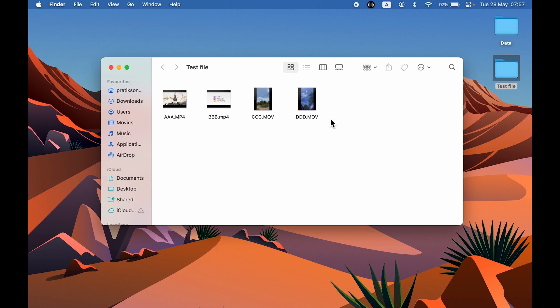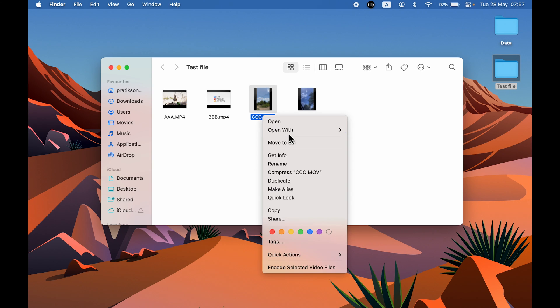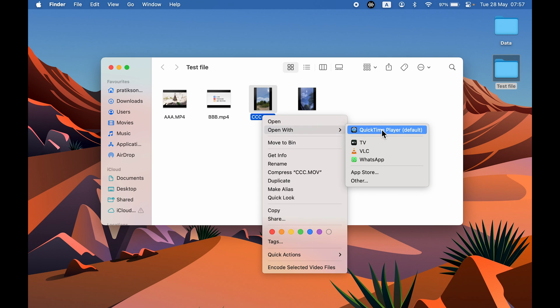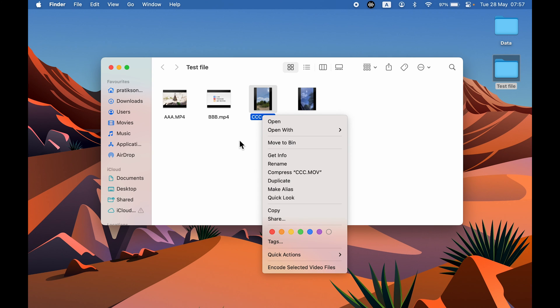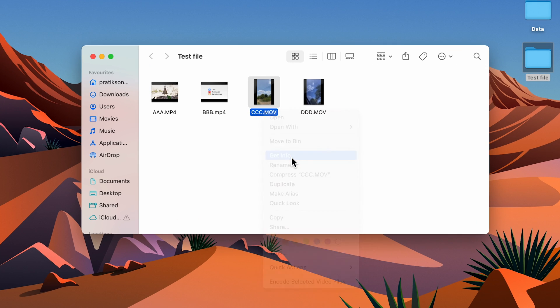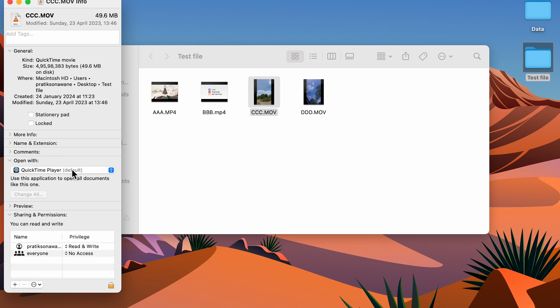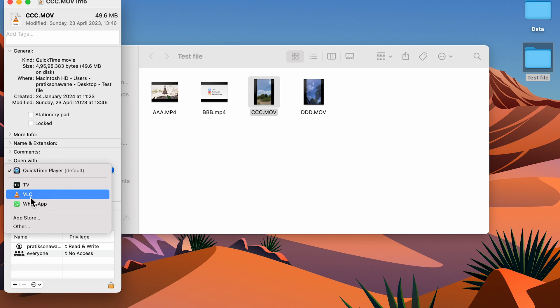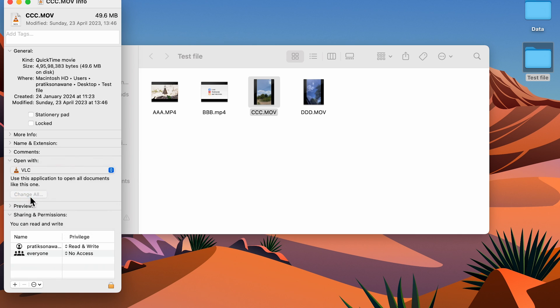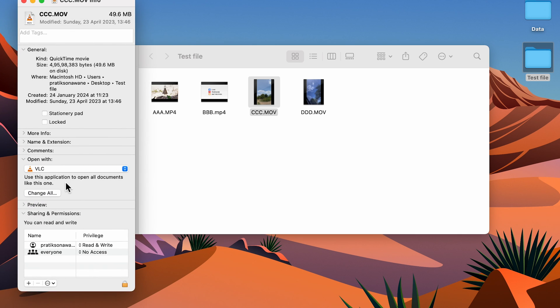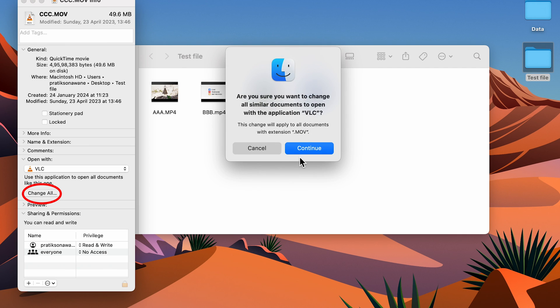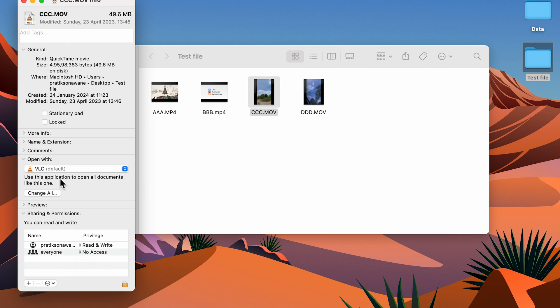Similarly, you can do the same thing for other file formats because in this one, the default video player is still QuickTime Player. Go to Get Info, select the other video player, and then select Change All option and select Continue. It will basically change the default video player for all the .mov files.